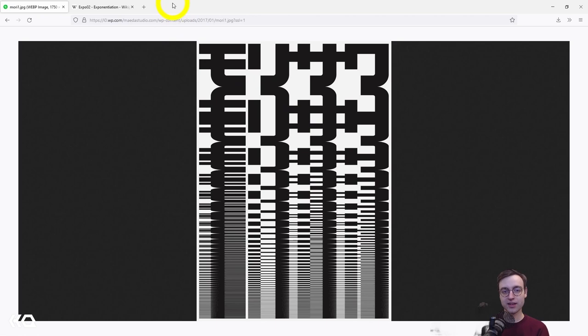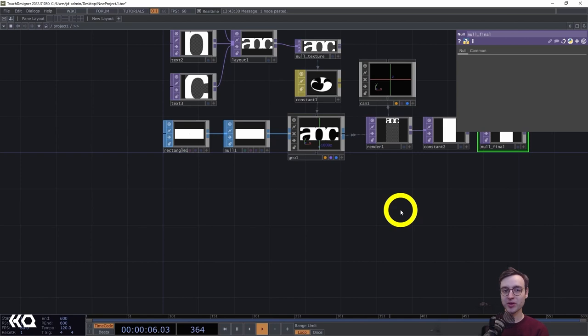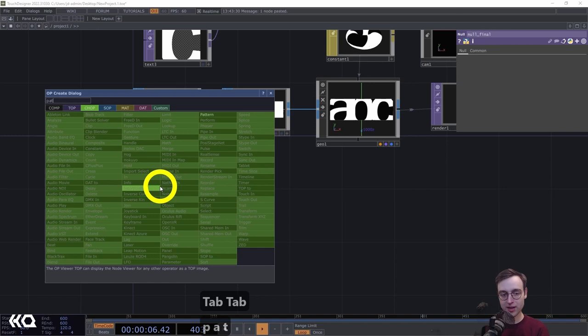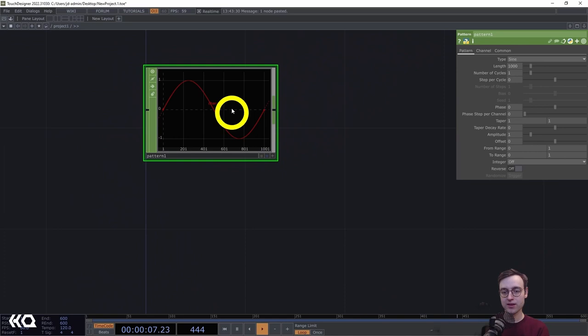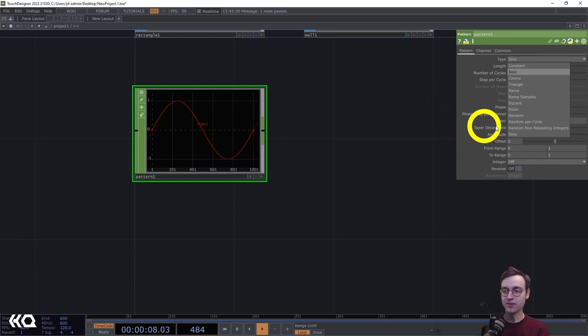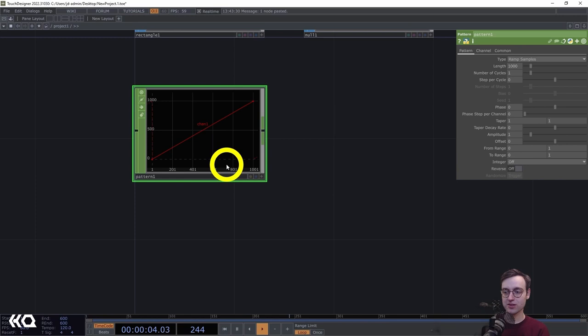An easy way to approach this is to work with CHOPs, since we have useful utility CHOPs that can generate these kinds of curves. We'll start with a pattern CHOP, which we'll use almost like assigning an X value to each instance we're generating. Set the type from sine to 'ramp' — this gives a nice ramp that is also ranged between zero and the total number of samples automatically, without any extra work.